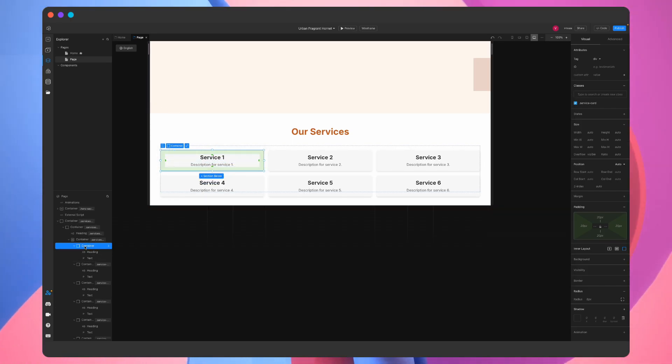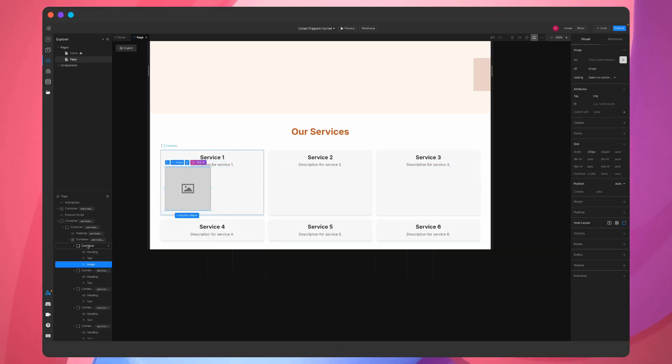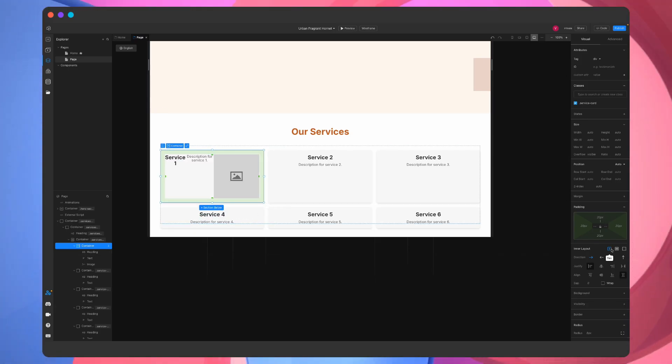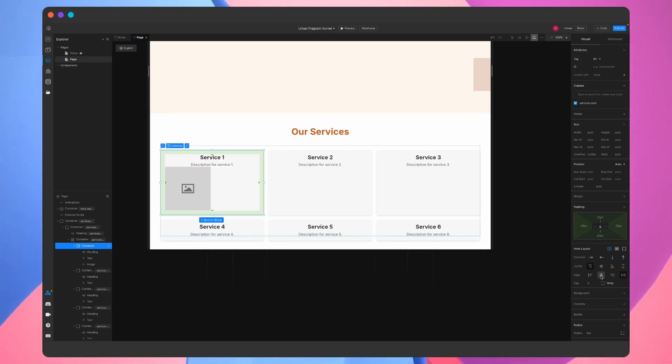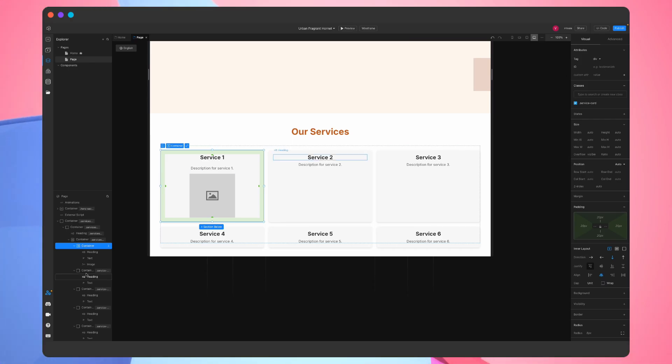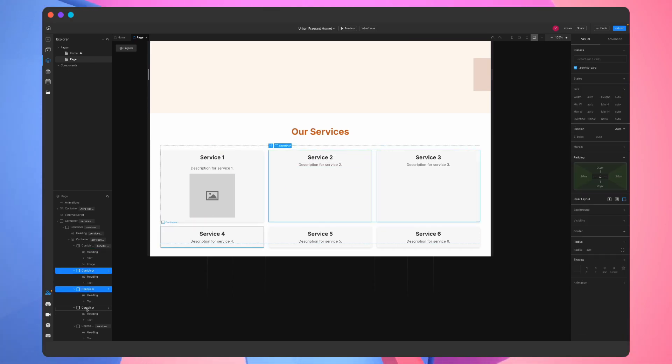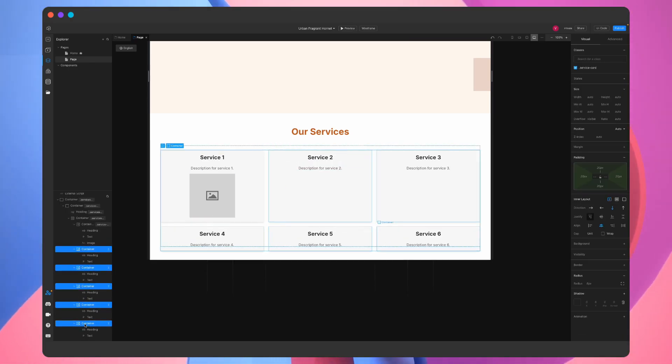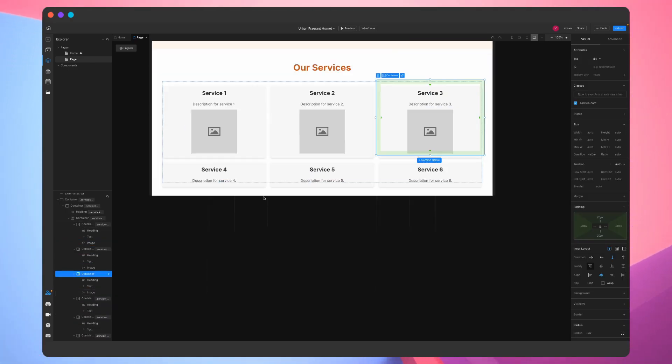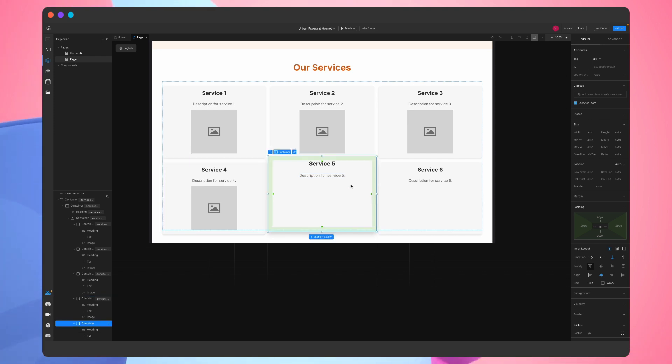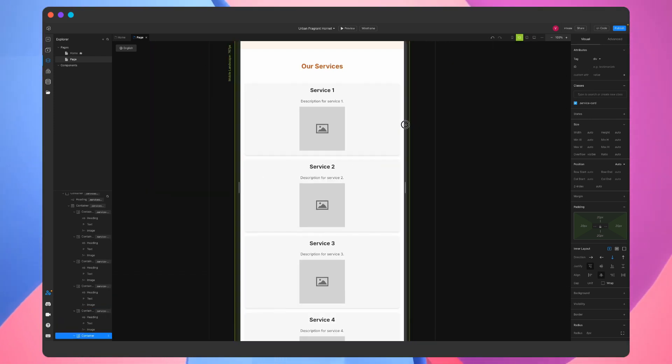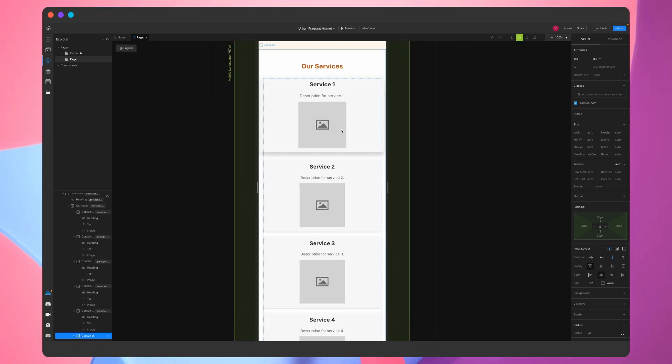First, we'll add an image to the layout. Next, we'll make the container display flex from the inner layout section and then center everything. Next, using the shift key together with the control or command C and V keys, we'll copy the new layout changes to the other cards.